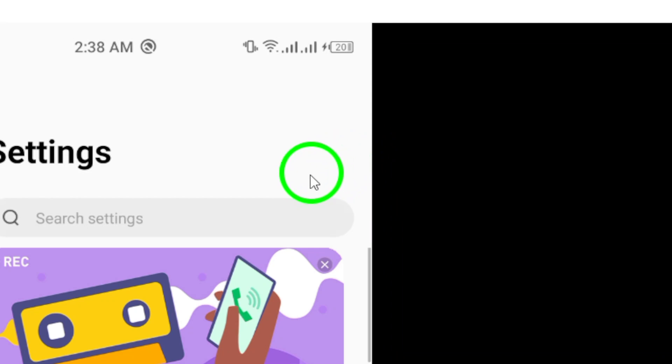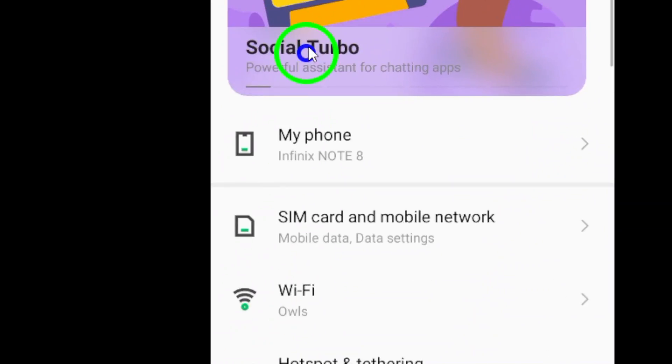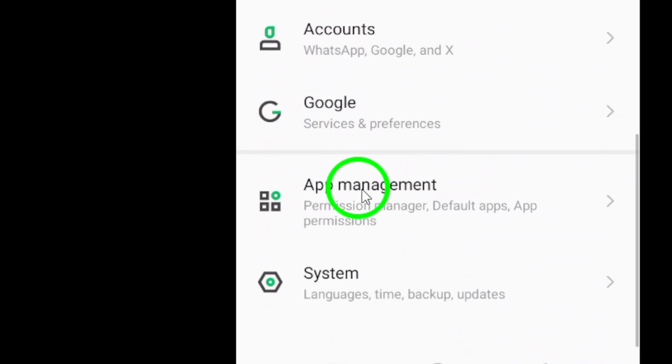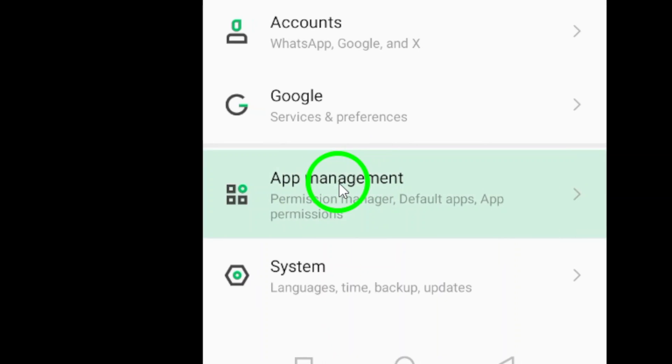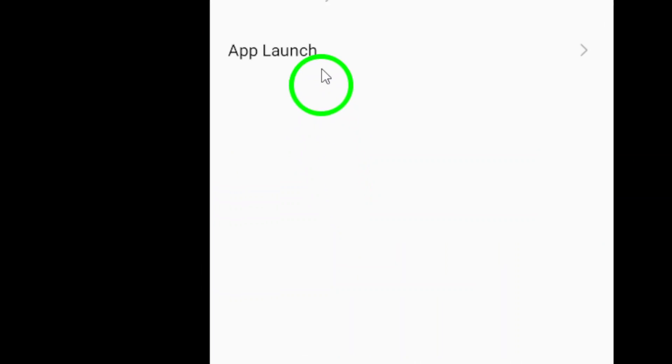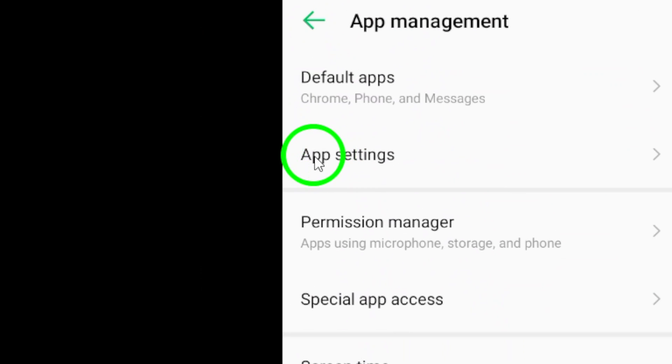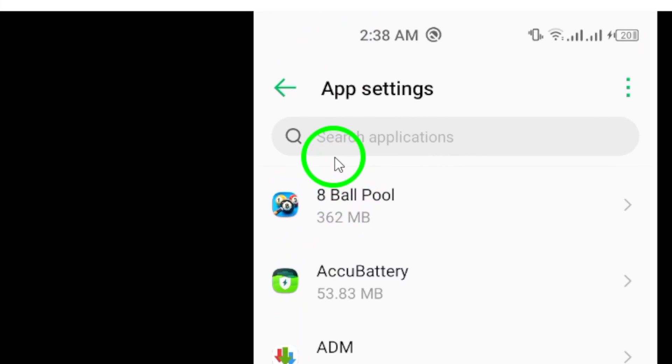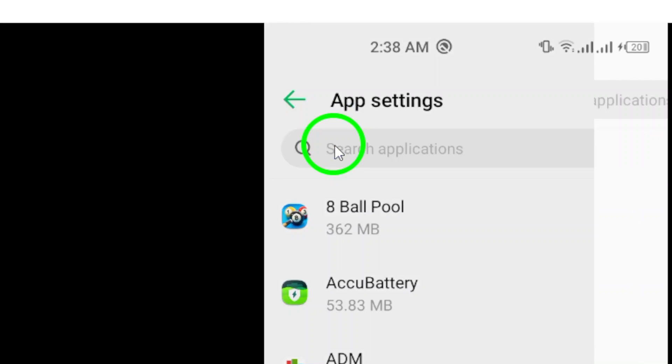Next, navigate to the apps section in your phone's settings. This is where you can manage and customize notifications for all the apps installed on your device. Scroll down the list of apps and find Roblox.